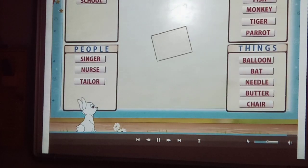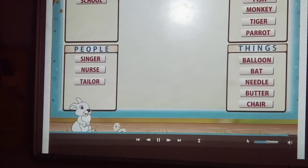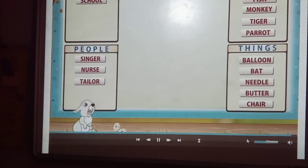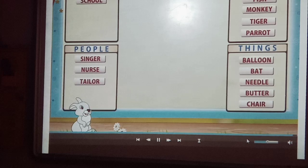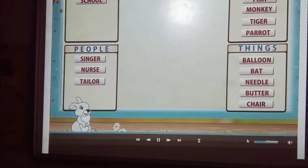So remember, naming words are called nouns. We use naming words for people, places, animals and things.